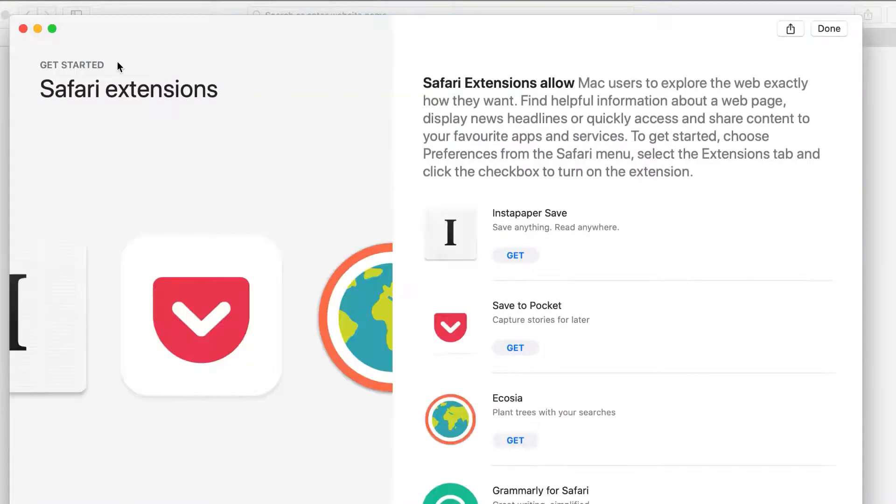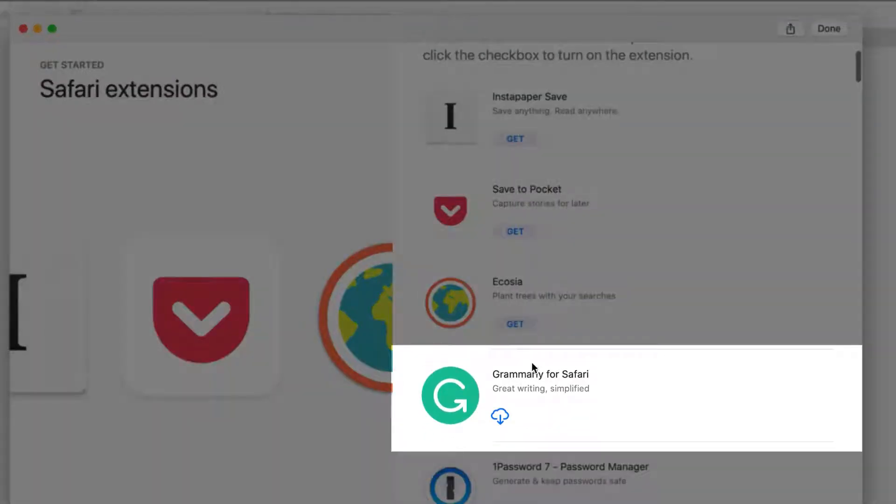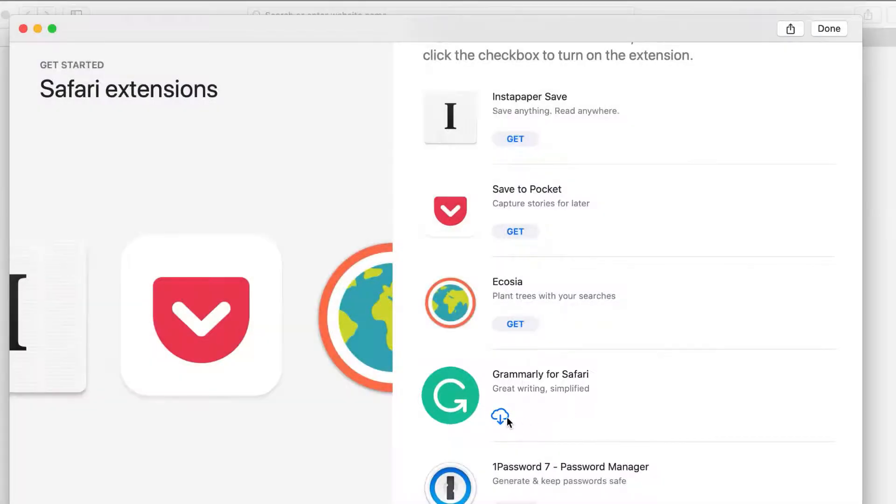If you see this pop-up window when the App Store opens, you should see the Grammarly extension in the list here. Since I've previously installed it I get this icon, but you'll see a button labeled get.